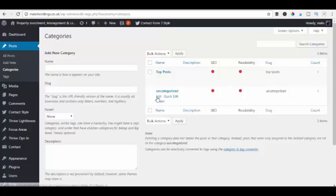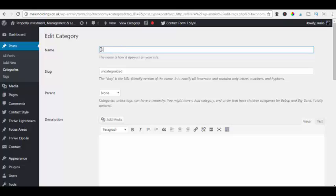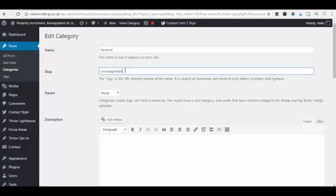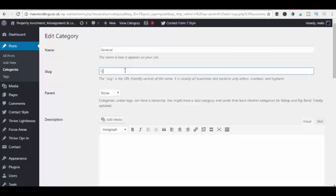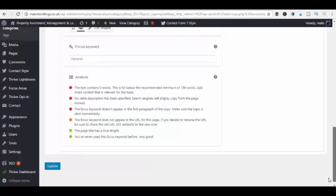The first one is to hit the edit button. That will open it up and we can then rename it. So we want to put it maybe general. And also don't forget to do the slug as well, otherwise it will not work. So we do general and then we scroll down to the bottom and we hit update.